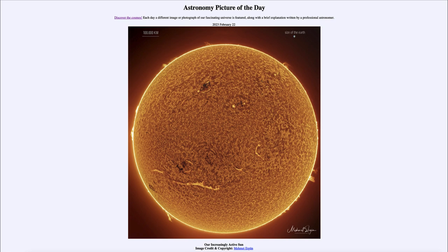However, all of the activity that we see on the surface is a result of what is going on in the interior, and that includes the sun's magnetic field. The sun's magnetic field gets all twisted and tangled up, giving the sun a cycle of 11 years where sunspots and solar activity rises and falls.